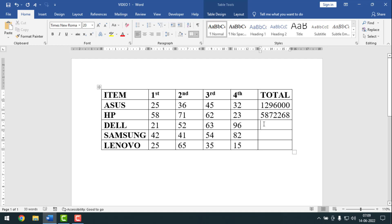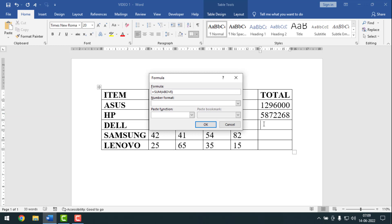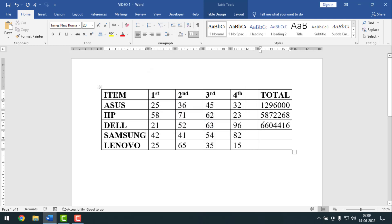For the third row, keep your cursor point here, then press ALT A O. Press Ctrl A, then Ctrl B to paste, then press Enter. Like this, you can make product calculations for all rows.